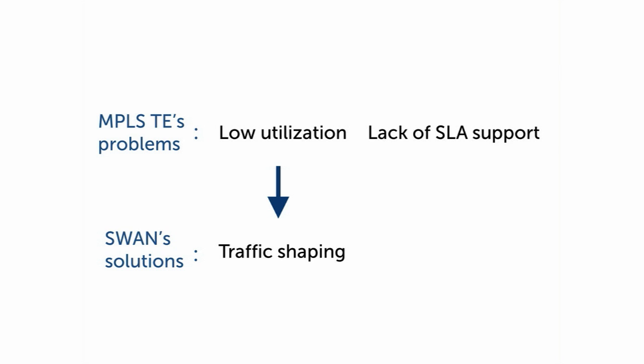Second, it's hard to guarantee SLAs in today's MPLS-TE, where each router independently uses a greedy path selection algorithm. As a result, we found many LSPs are suffering from inflated latency.